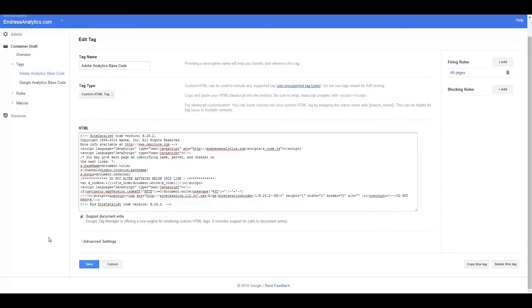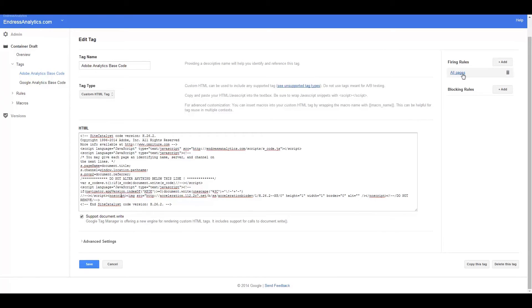The only thing to remember is that when you're using Google Tag Manager is to make sure that you have a firing rule enabled for your tag. Otherwise, you can publish to your heart's content, it's not going to do anything. It's not going to work until you actually have a firing rule enabled. And for right now, this is for all pages.